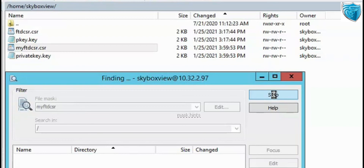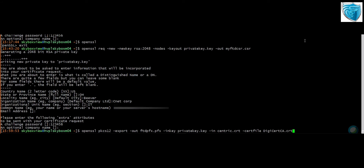Once you receive the certificate back, go to your OpenSSL server and merge the files into a single file — combining the private key, identity certificate, and intermediate certificate. The command is: openssl pkcs12 -export -out FTD_pfx.pfx -inkey with the private key location, -in with the SSL certificate filename, and then the intermediate certificate filename.